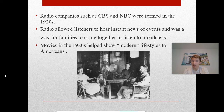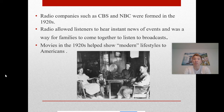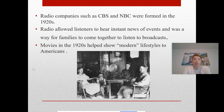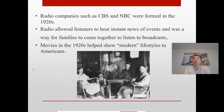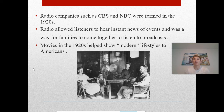Other technologies created during this period include radios and movies, which had a huge impact on American society. In the 1920s, radio companies like CBS and NBC were formed. Radio allowed listeners to hear instant news and was a way for families to come together in the evenings. Presidents used radio for major addresses — Franklin D. Roosevelt was well known for his fireside chats, sending his message to millions of Americans. Movies in the 1920s also helped show modern lifestyles to Americans.